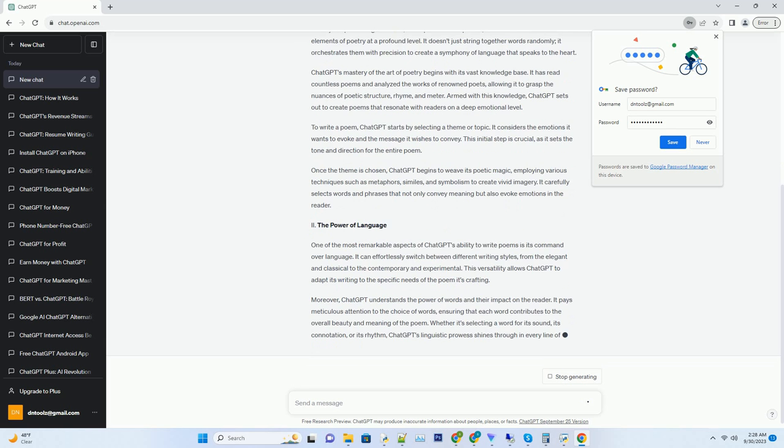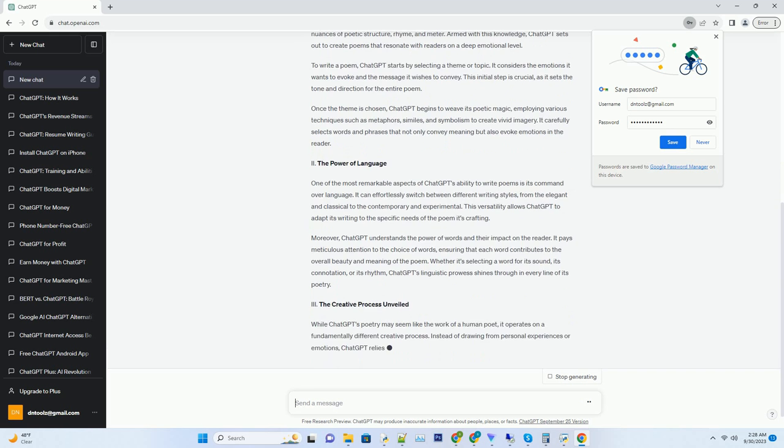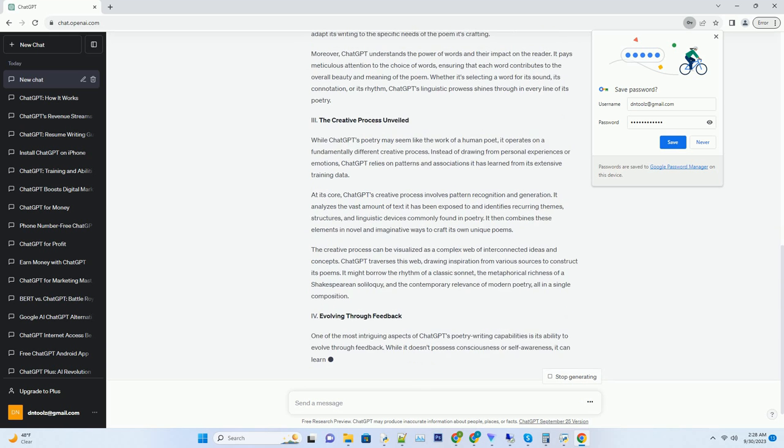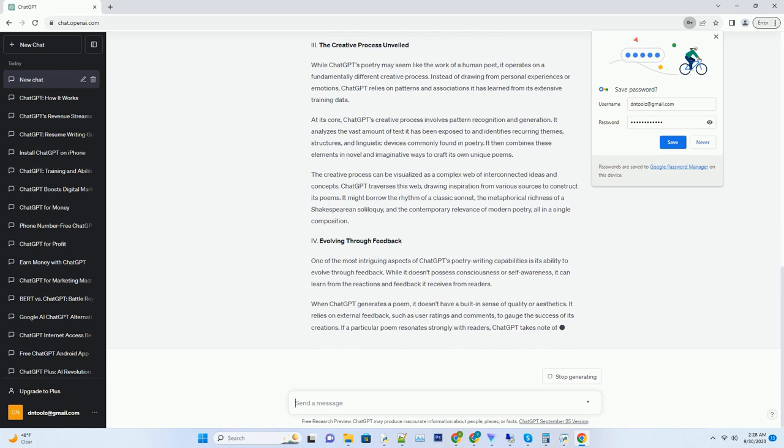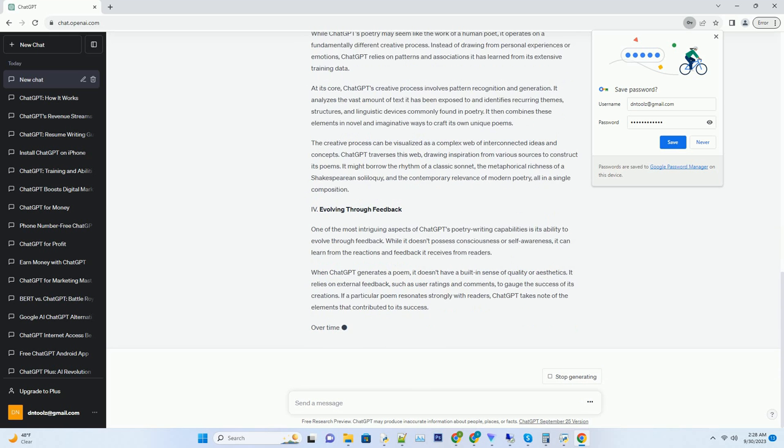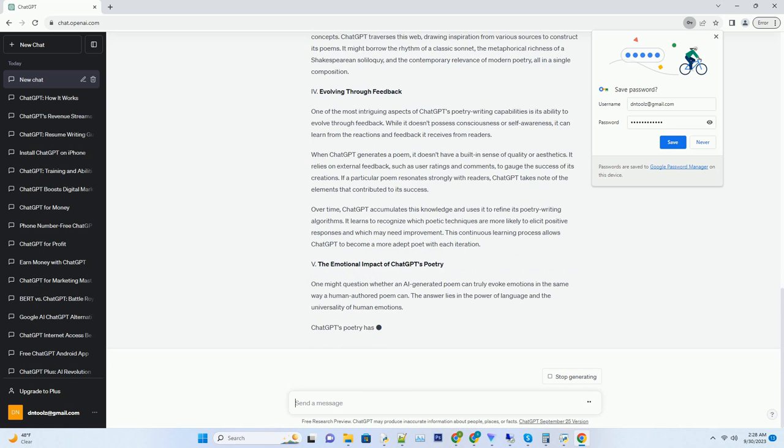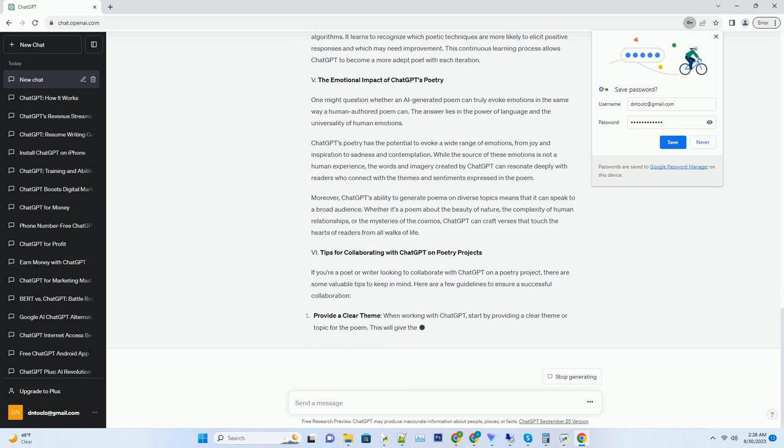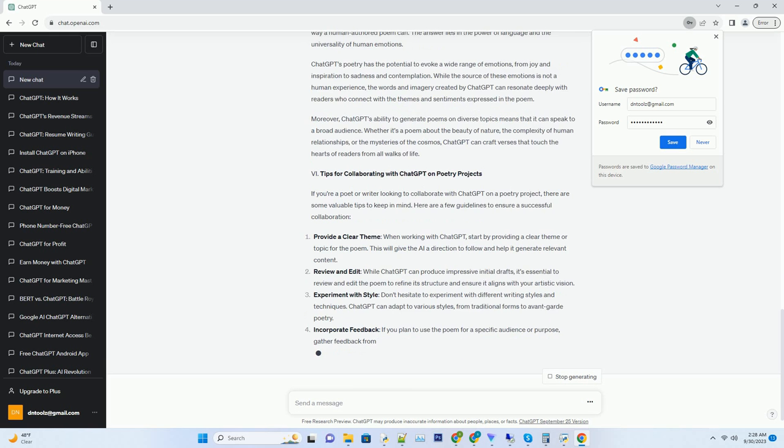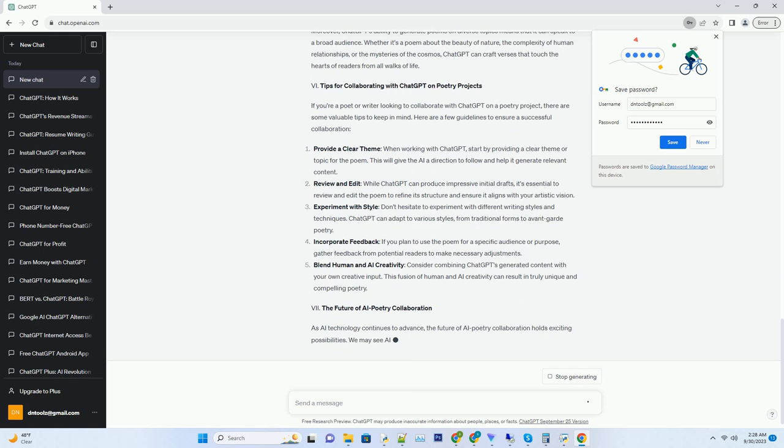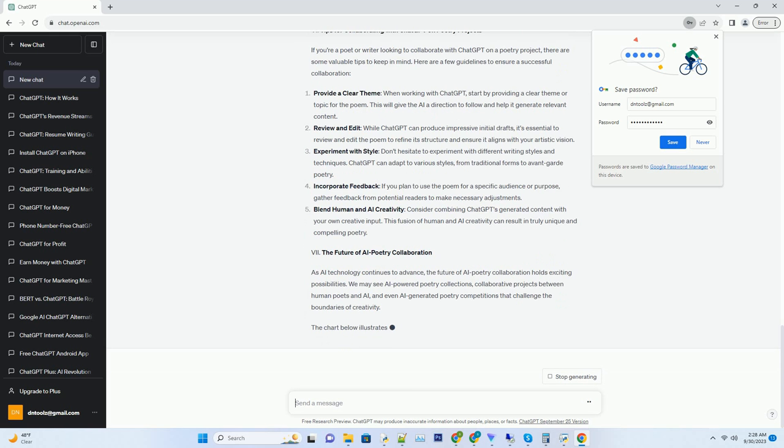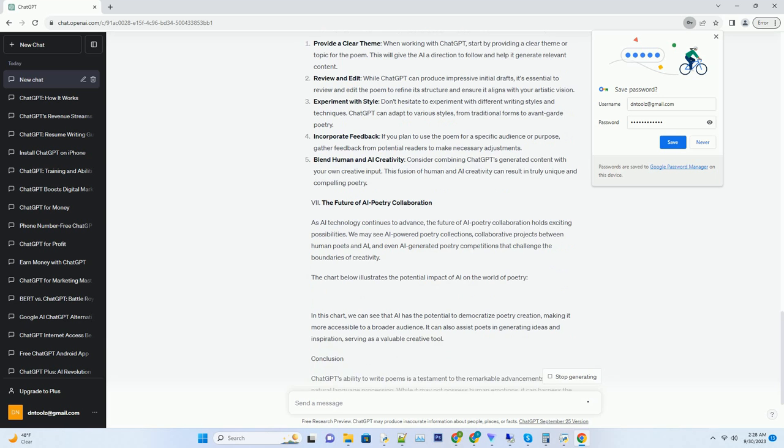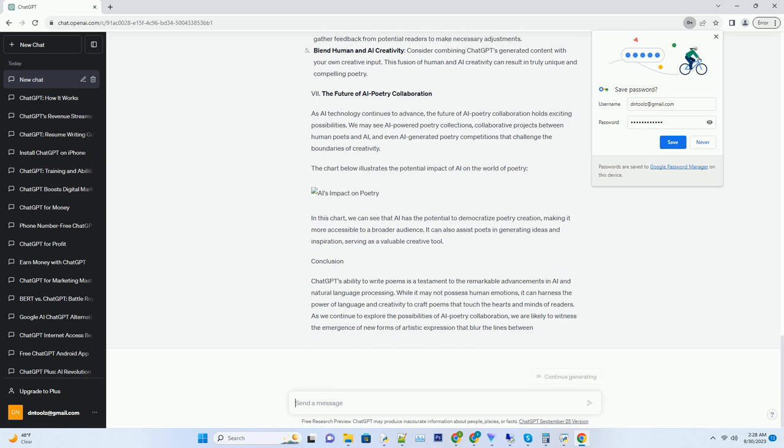It extends to the nuances of language that make poetry a form of art. The creative catalyst: ChatGPT's imagination. At the heart of ChatGPT's poetic prowess lies its unique ability to imagine. It can conjure vivid mental images, emotions, and experiences, allowing it to infuse its poems with a profound sense of creativity. This imaginative capacity is not limited to words alone.